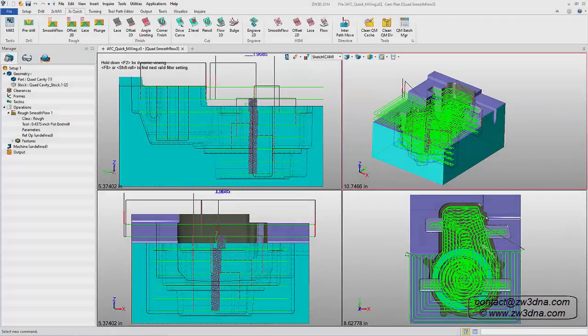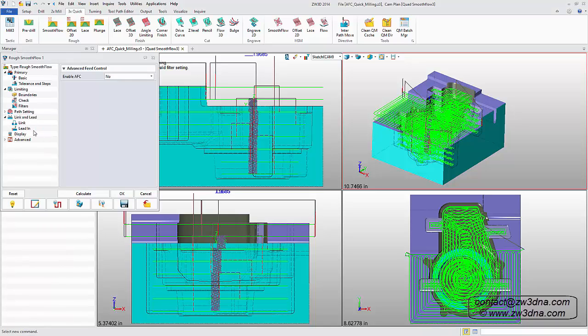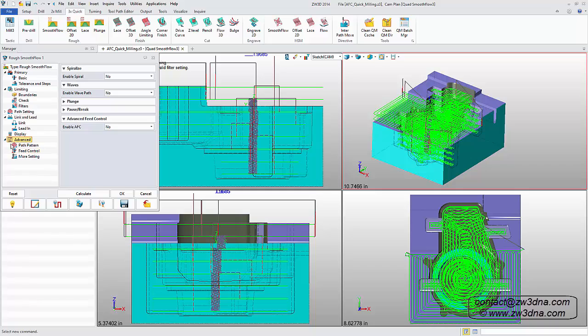Our smooth flow technology mills cavities and pockets safely and efficiently by maintaining constant material removal during roughing.